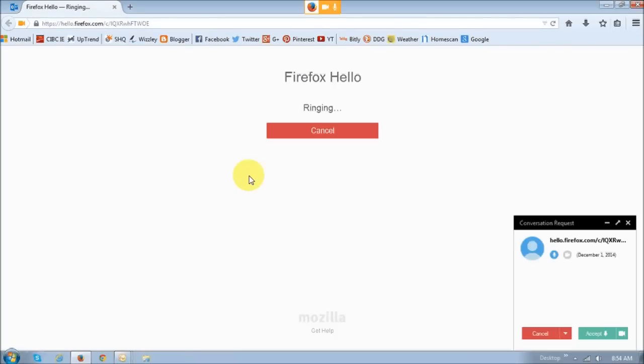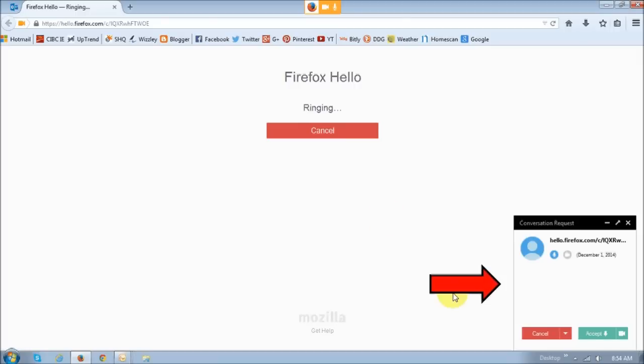Once you do that, you will see that it starts ringing, and you will see the screen. The party that you are calling will see this conversation request box, and they can either accept or cancel. It gives them the option as well to video or voice chat.